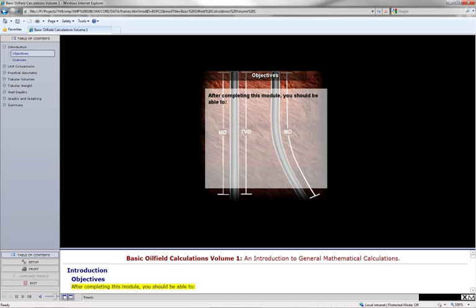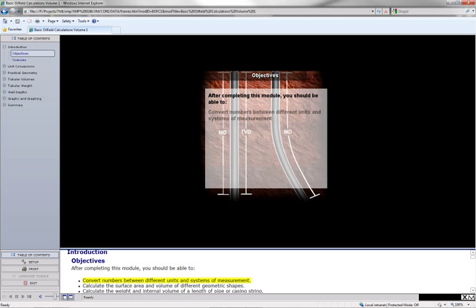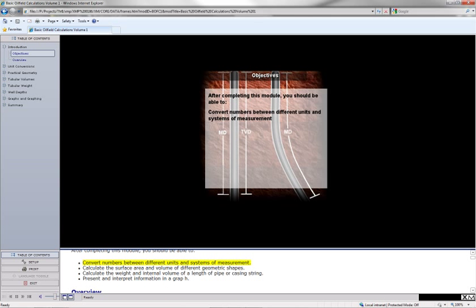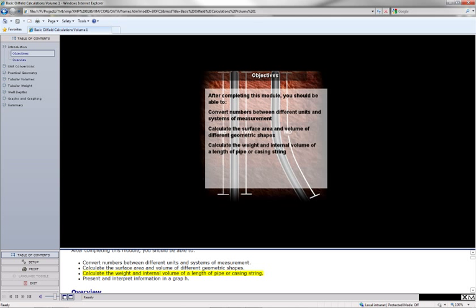After completing this module, you should be able to convert numbers between different units and systems of measurement, calculate the surface area and volume of different geometric shapes, calculate the weight and internal volume of a length of pipe or casing string, and present and interpret information in a graph.